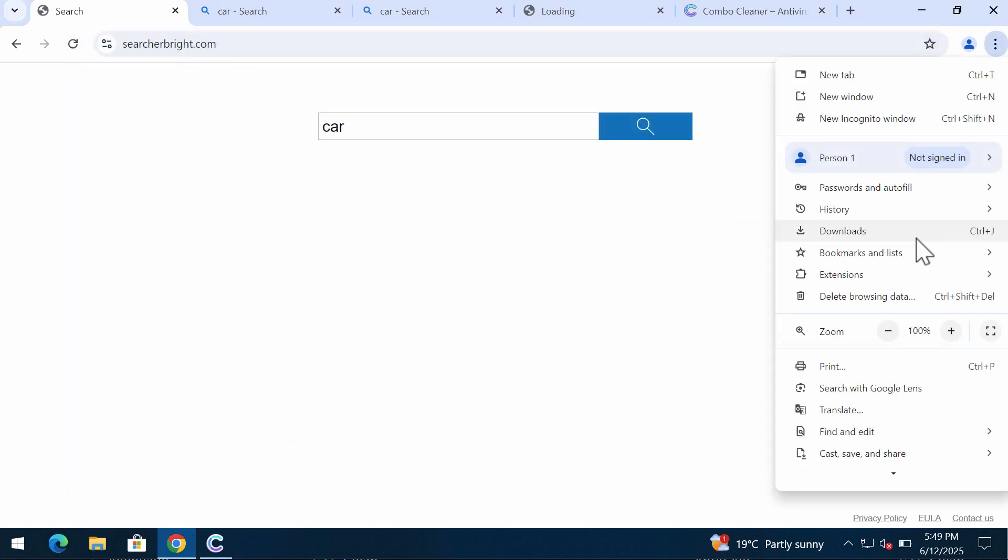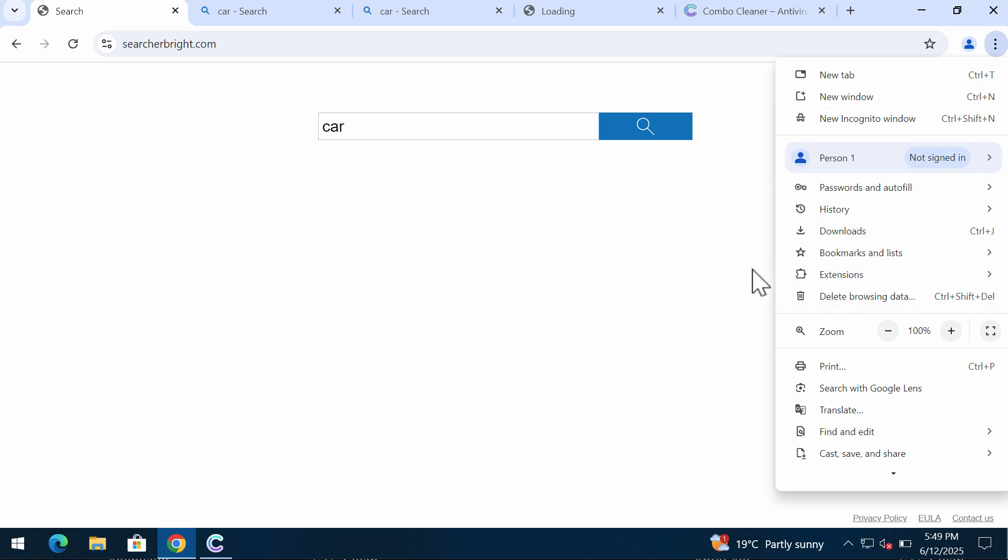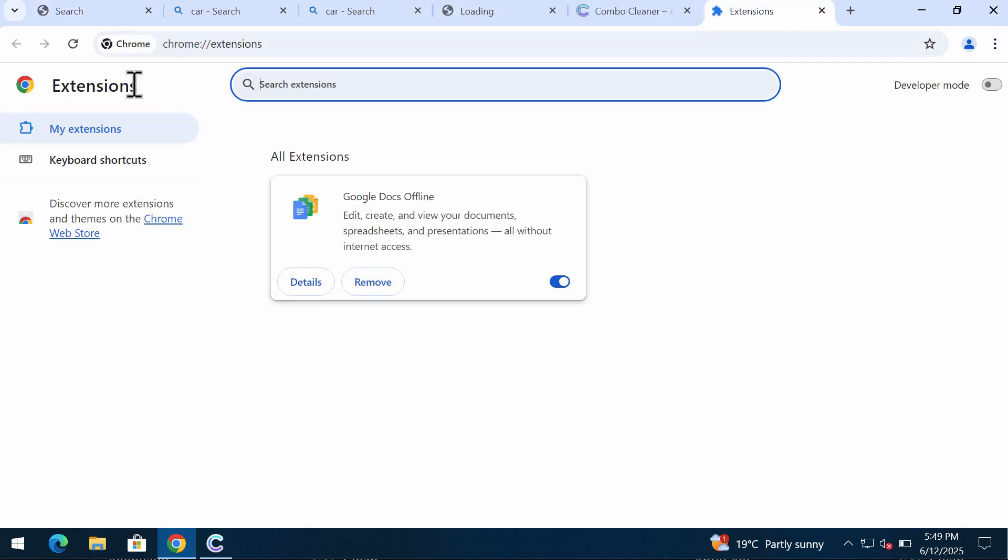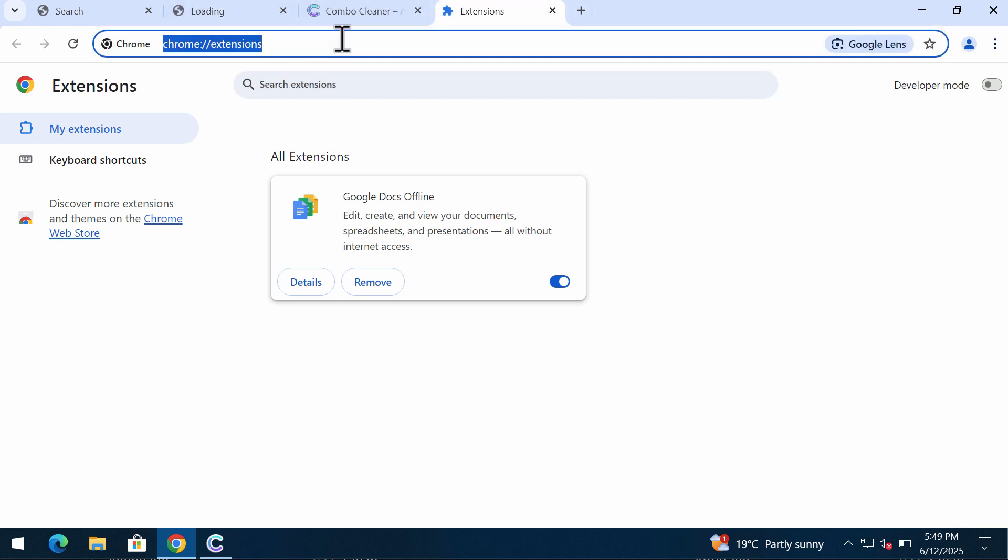Also consider checking the list of your available browser extensions. In the menu, go to Extensions, then Manage Extensions, and remove anything junk from the list if you find it.